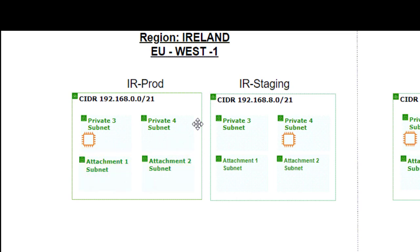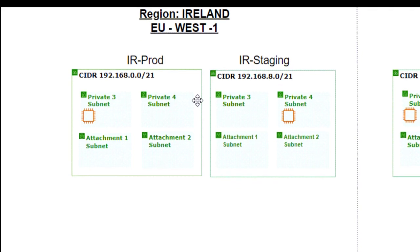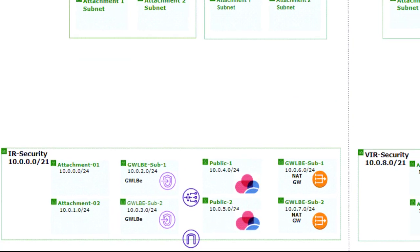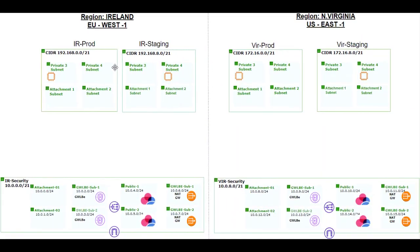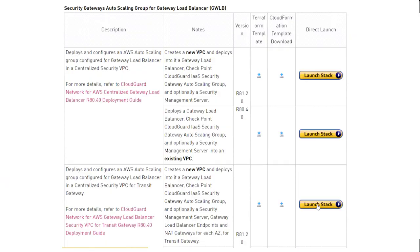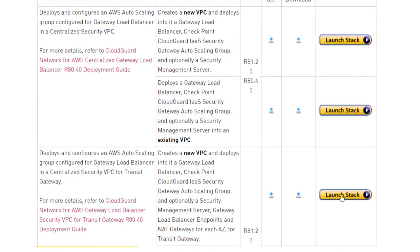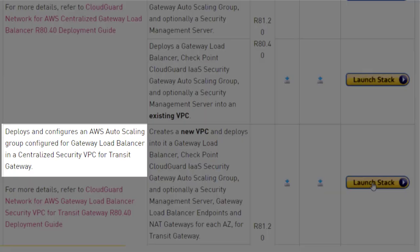The attachment subnets will be used for the Cloud WAN core connections. In addition, I have deployed a security VPC in each region. I have made the deployment from the Security Gateways Auto Scaling Group for Gateway Load Balancer Cloud Formation Template, and the specific one is for Gateway Load Balancer in a centralized security VPC for transit gateway.